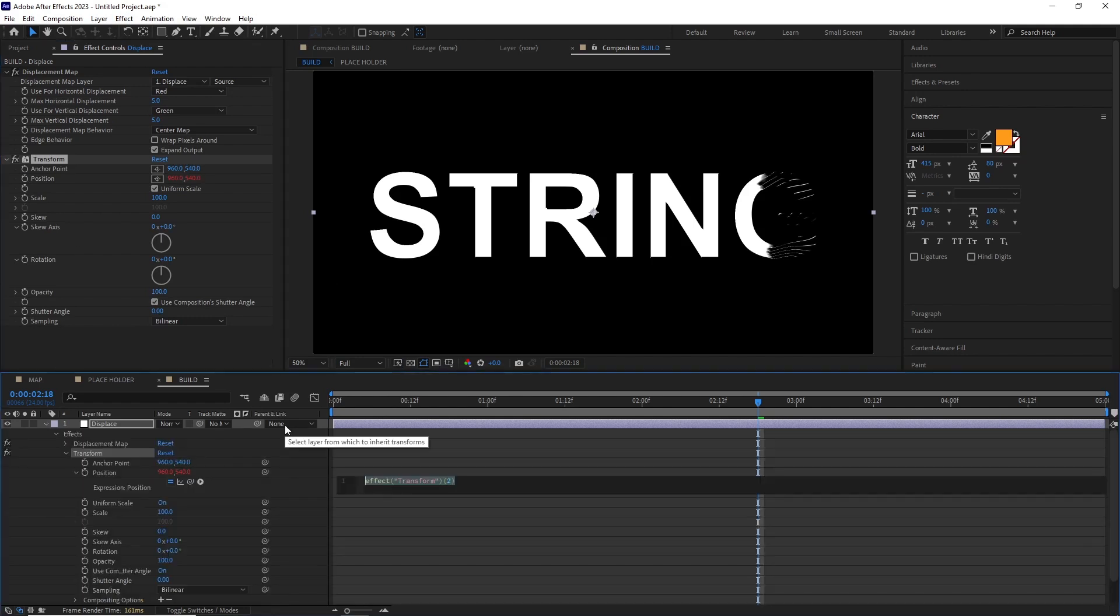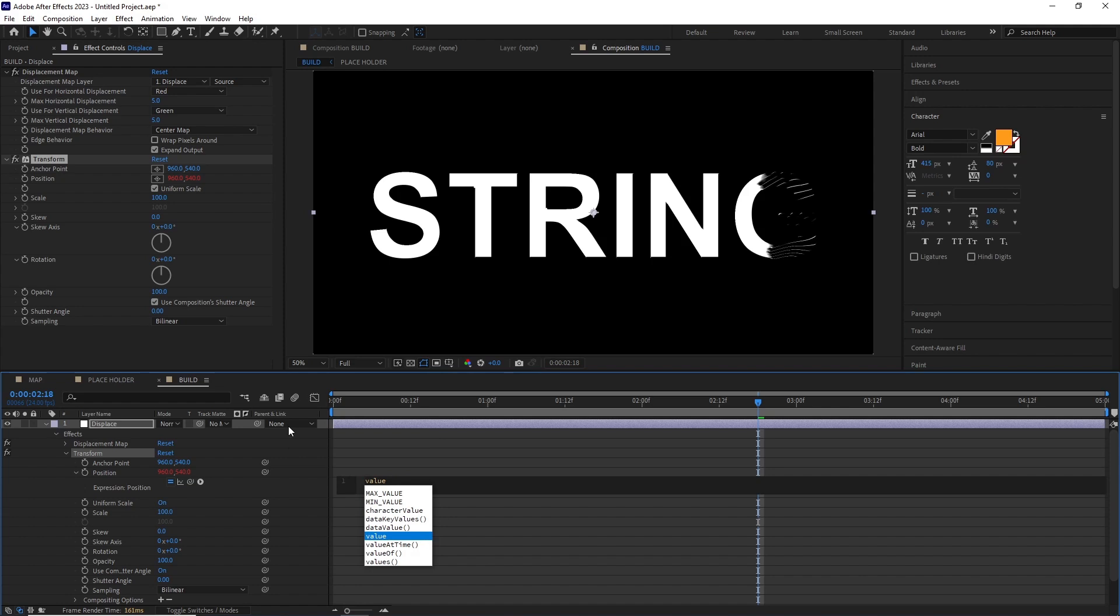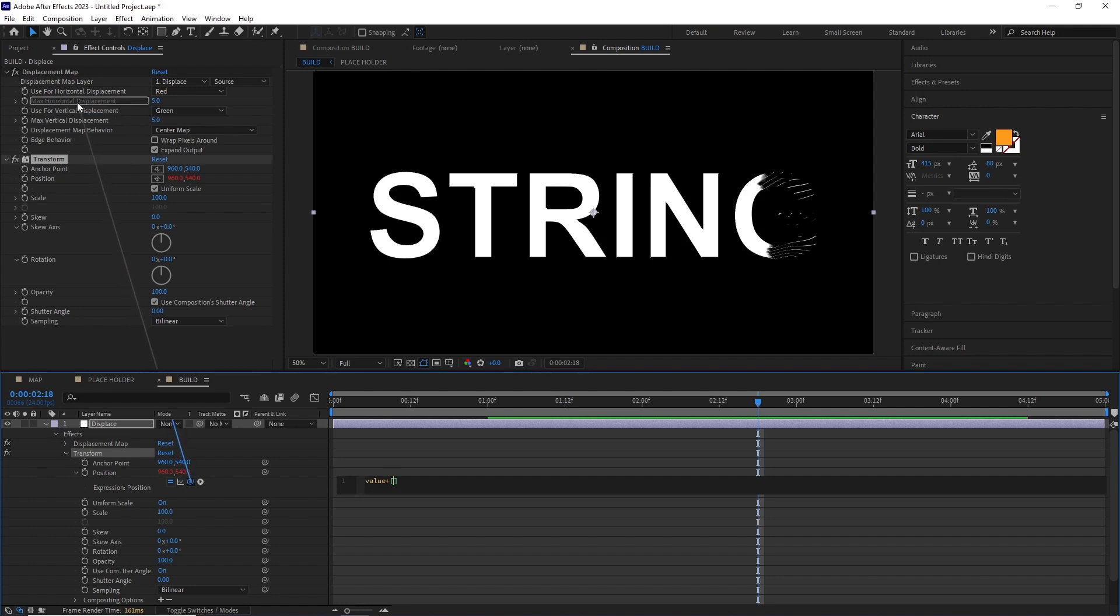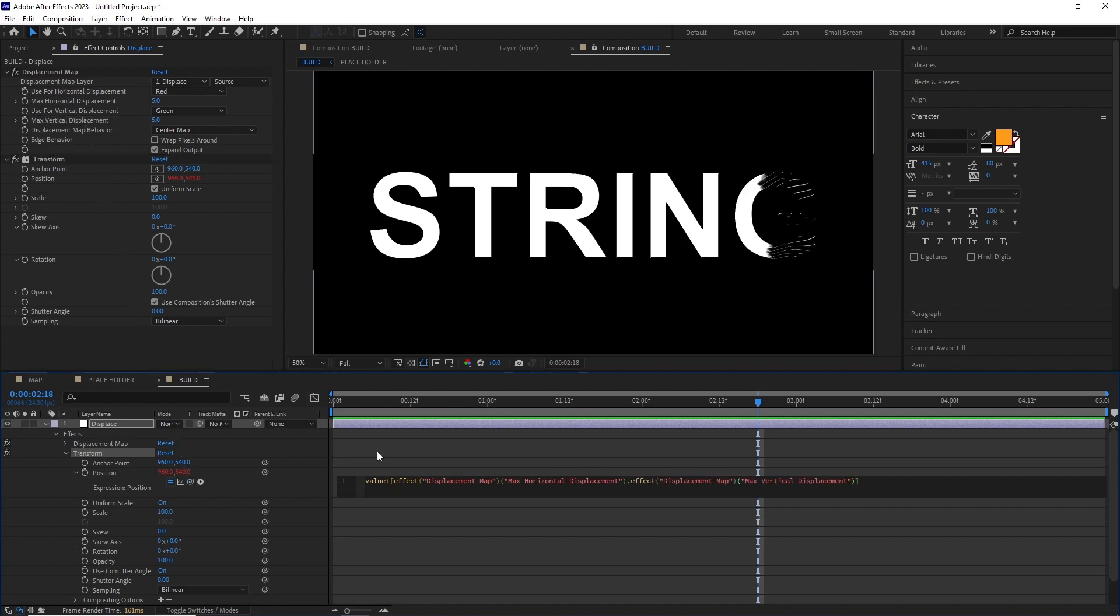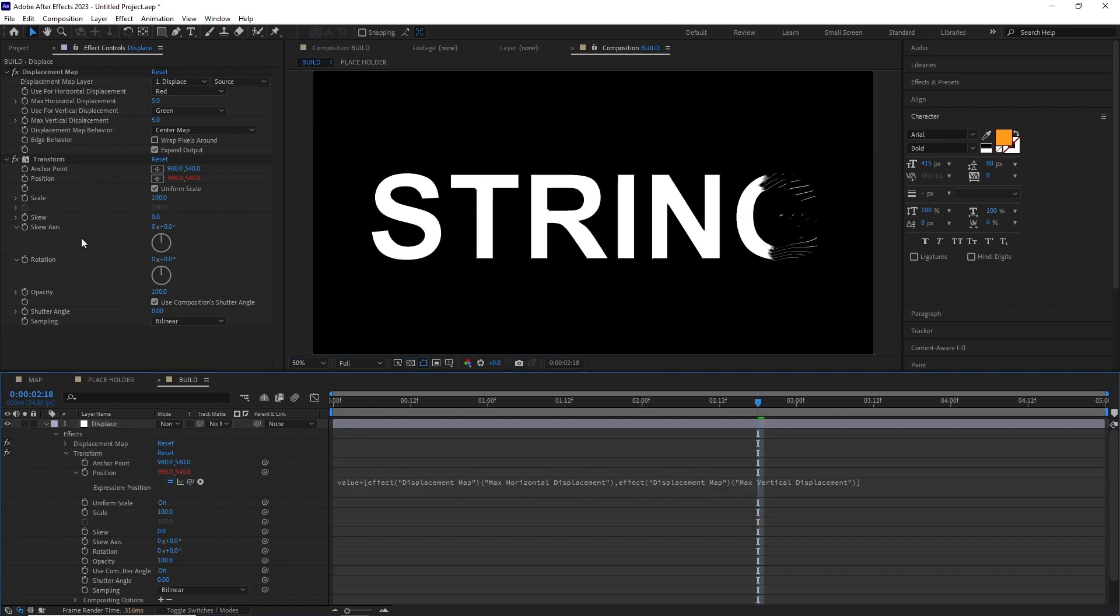I alt-clicked on the position property of the Transform effect and typed in: value plus start square bracket, then pickwhip the max horizontal displacement, comma, pickwhip the max vertical displacement, and close square bracket.